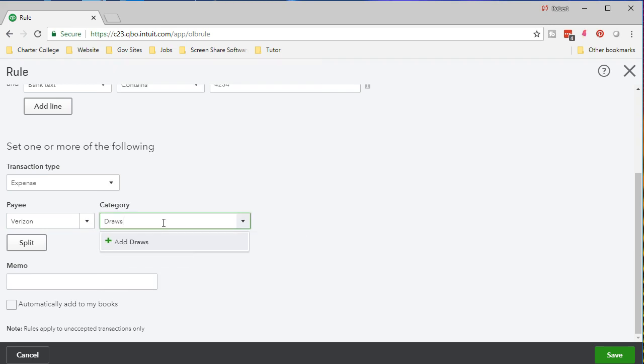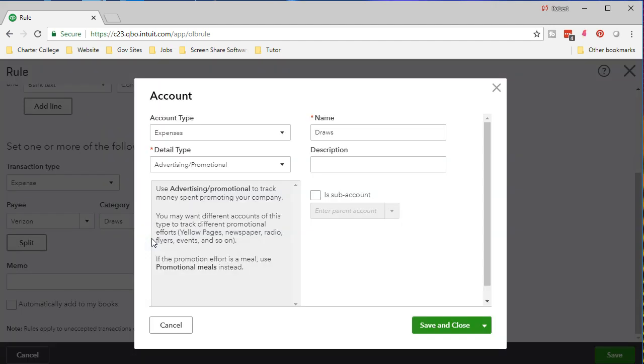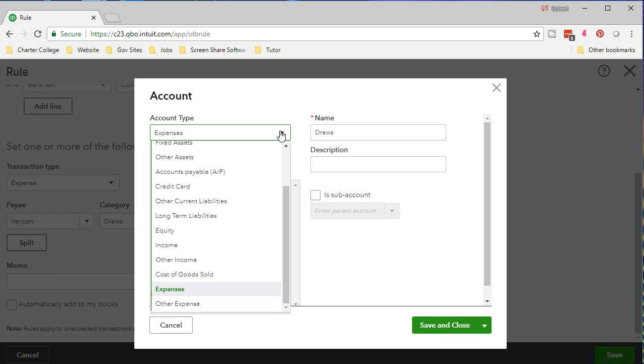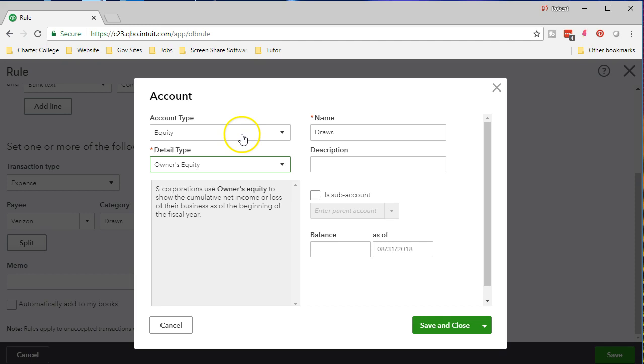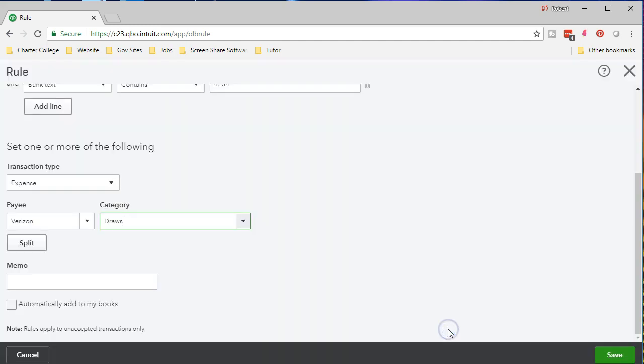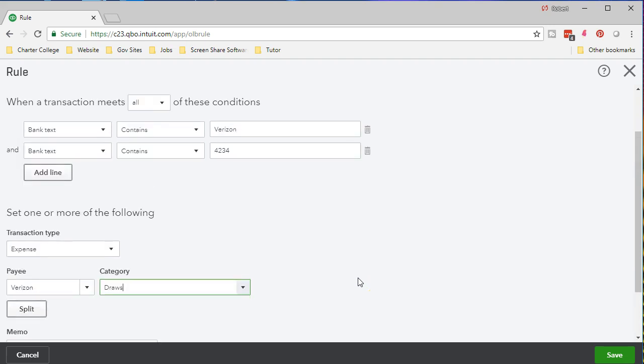So I'm going to say this isn't an expense. This is possibly something personal. It's not going to go to the telephone expense. Maybe this one's going to go somewhere else possibly. So if you see that particular one we'll take it to draws. And the draws will be an equity account. So I've got draw equity, detail type, equity and save and close. So something like that.